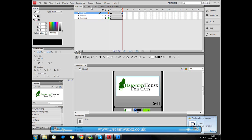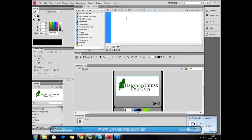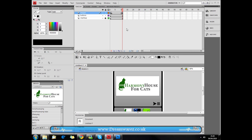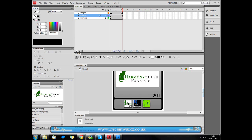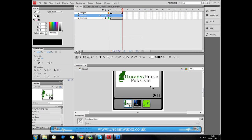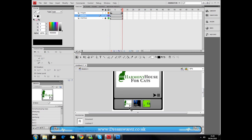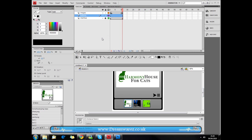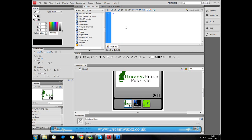Select this keyframe, go to Actions, and use the stop() function again. Then click on the thumbnail, press F8 to convert it to a symbol, and set the type to Button. I'm not going to bother naming it — you can if you want. Click on it and go to Actions.